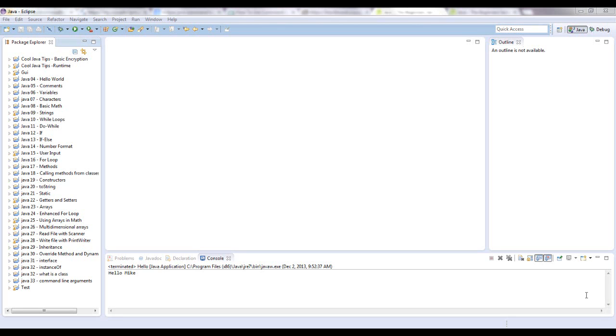Hello guys, this is Mike from theprogramming.org. Today I'm going to talk to you about command line arguments.